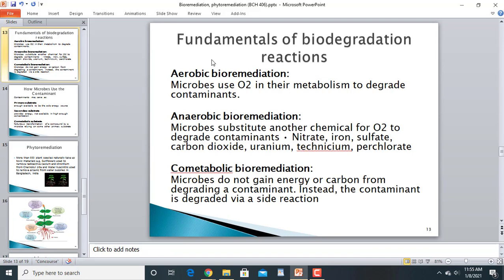Fundamentals of biodegradation reactions include three types: aerobic bioremediation, anaerobic bioremediation, and cometabolic bioremediation. In aerobic bioremediation, microbes use oxygen to degrade contaminants — the contaminants serve as a food source for the microbes, which metabolize them.